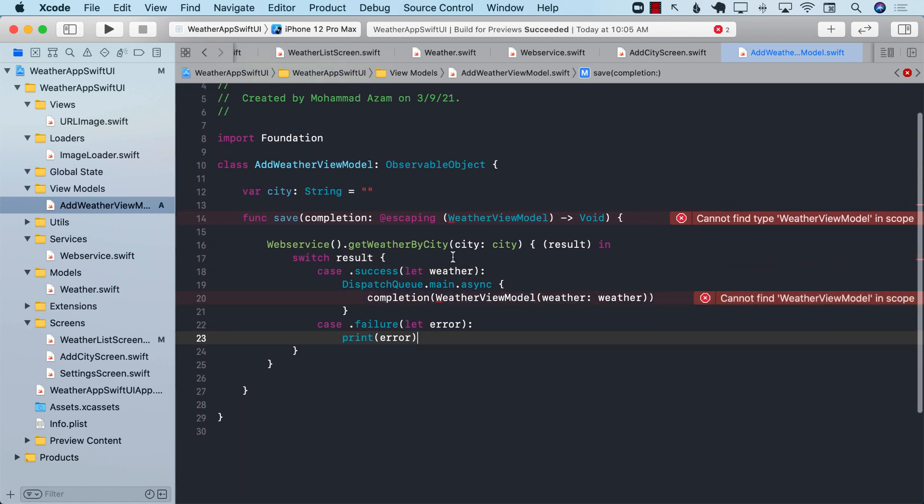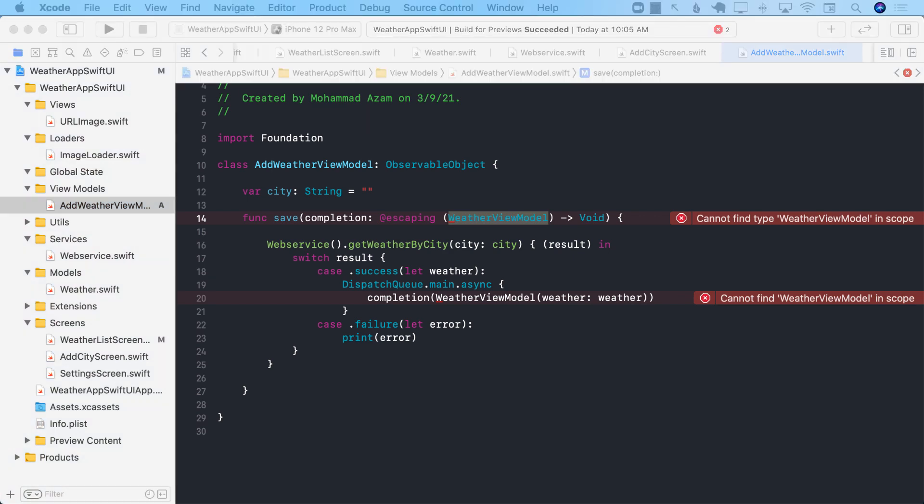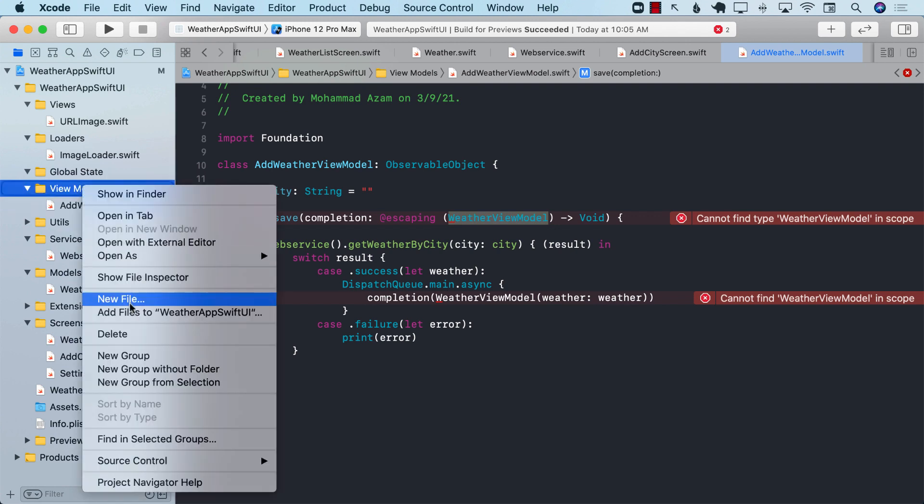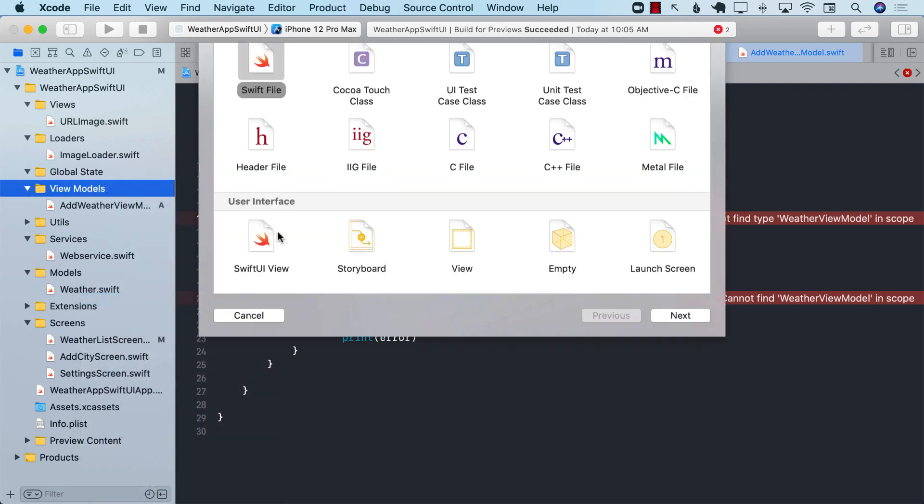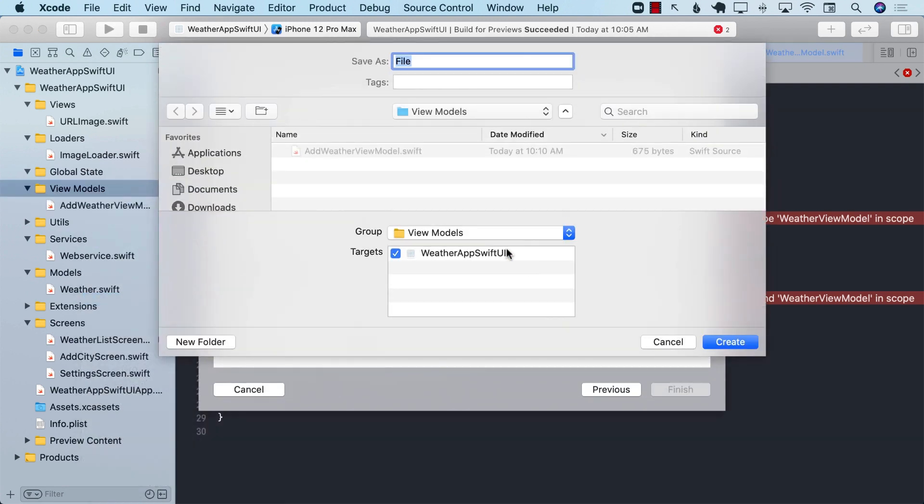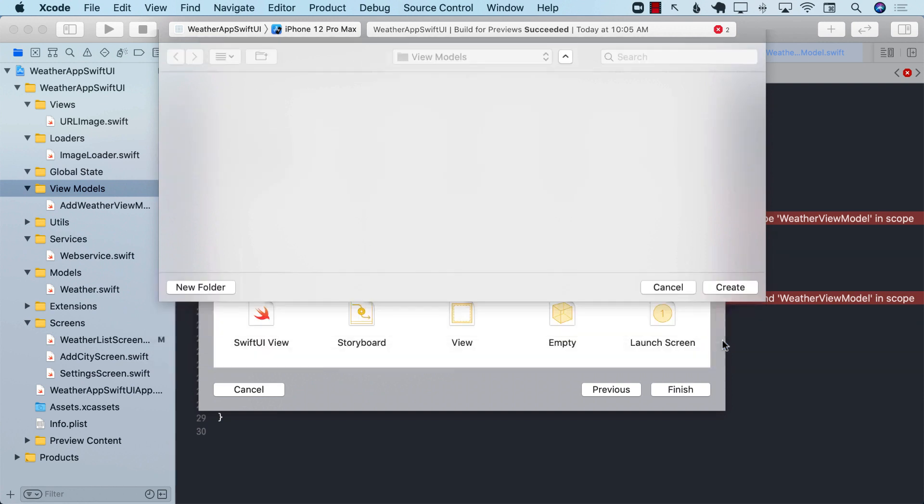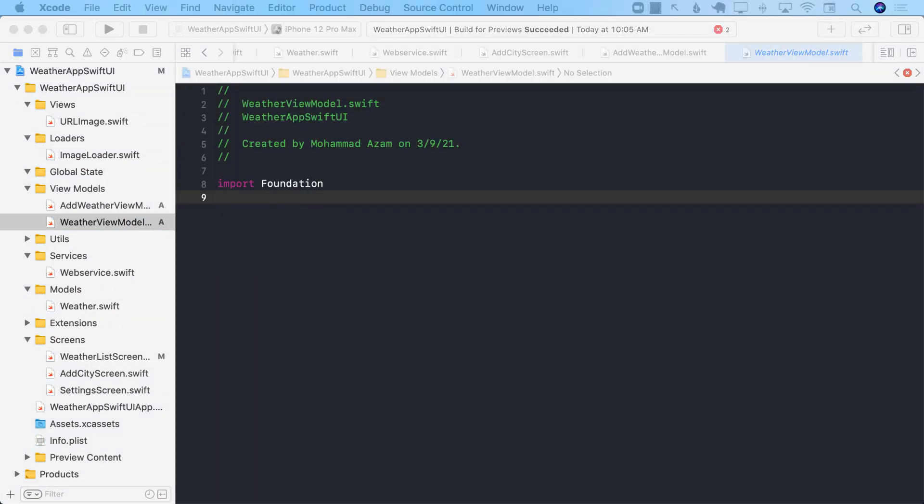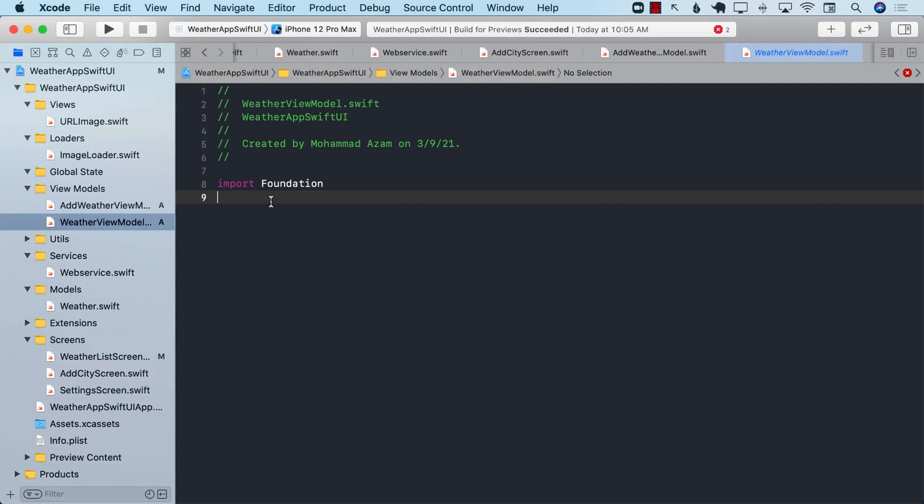This code is not really going to work because we don't really have anything called weather view model. So let's go to our view models and add a new view model, which will be called weather view model.